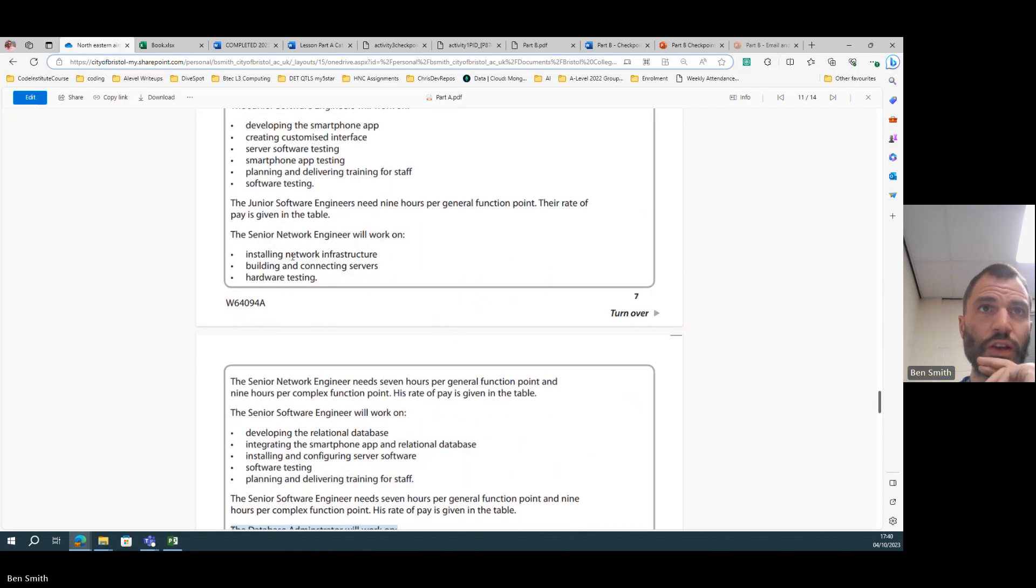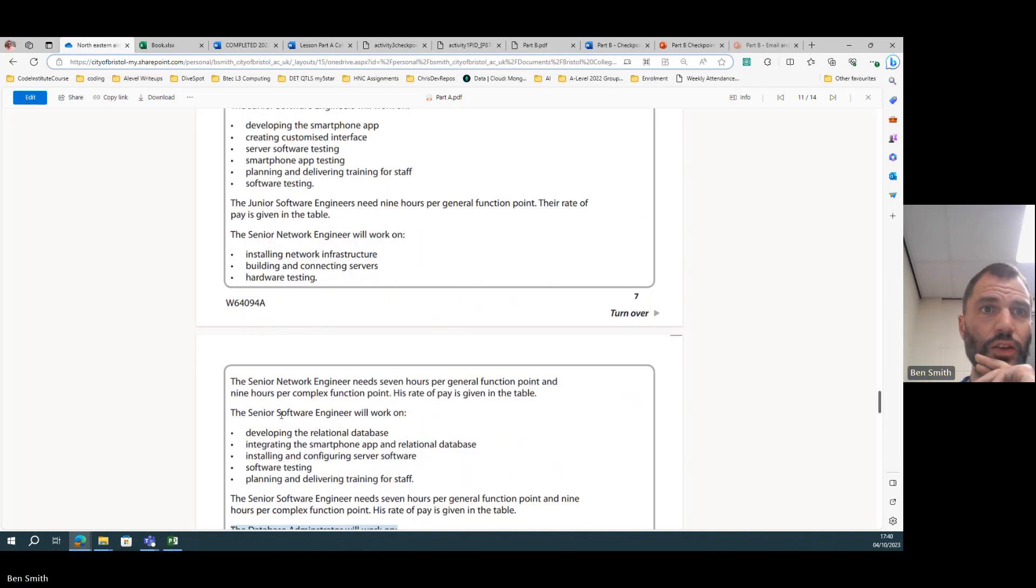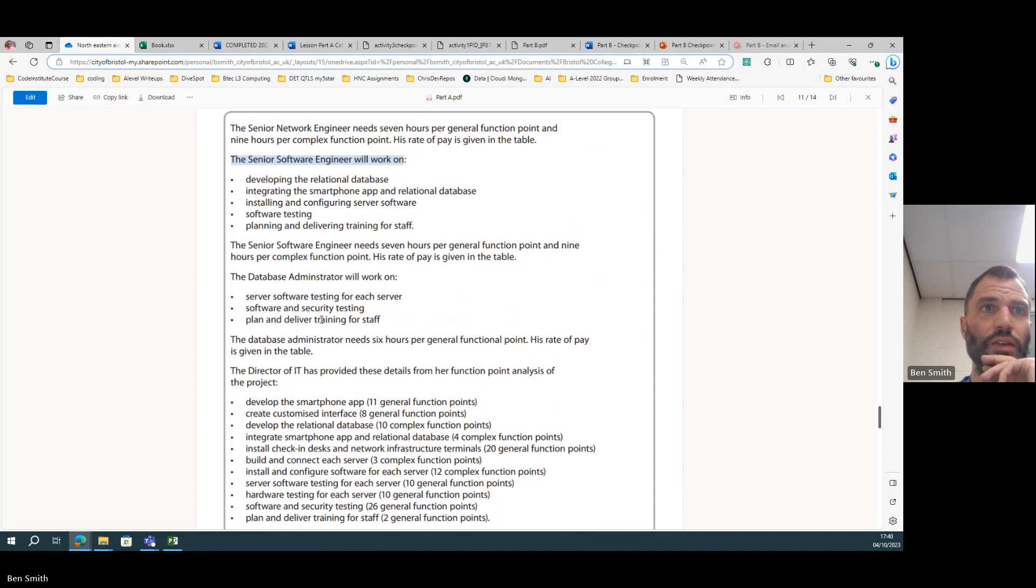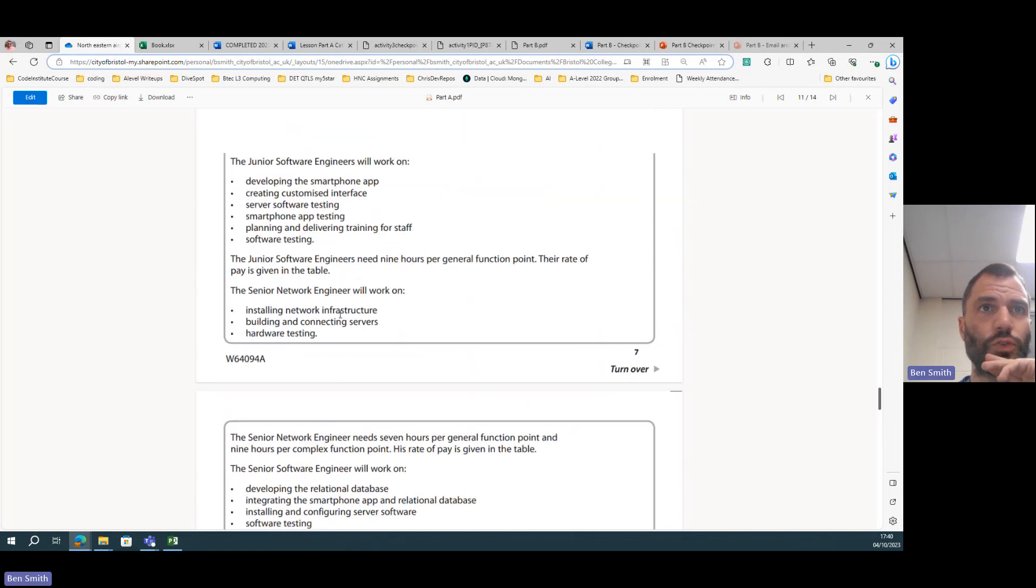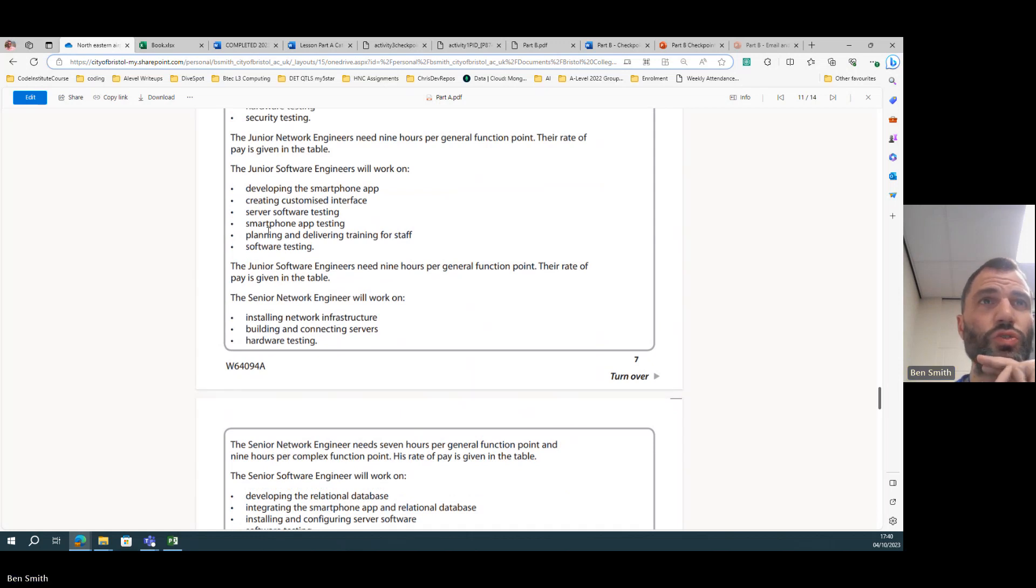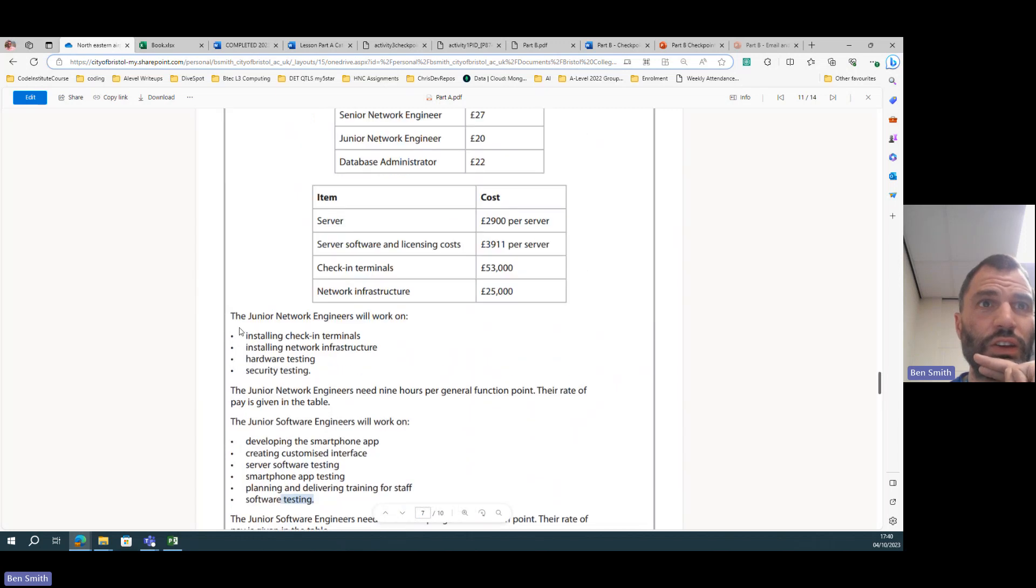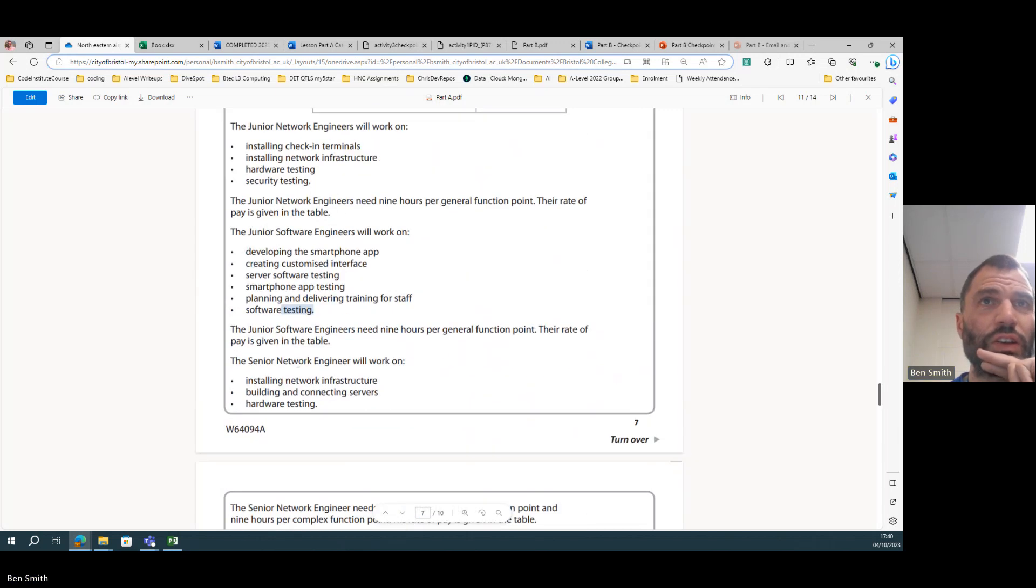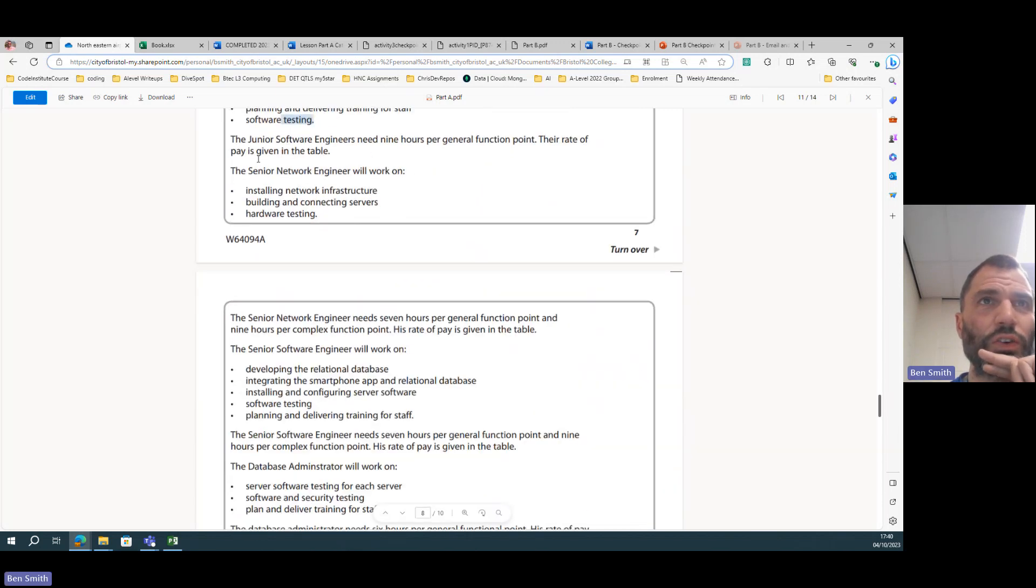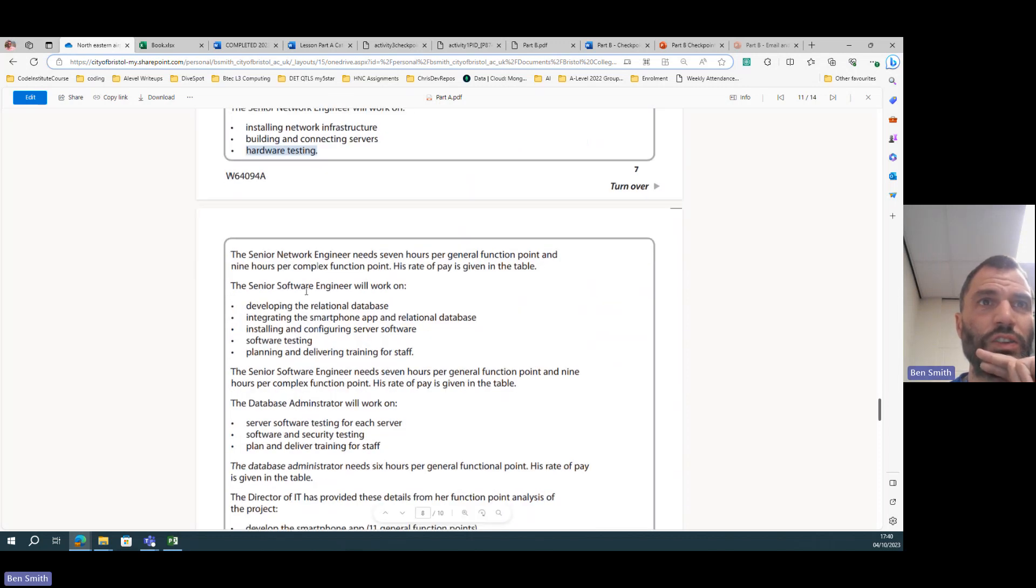Who can do software and security testing? Software and security testing can be done by a database administrator. Software testing can be done by a senior software engineer. So senior network can do hardware testing, senior software can do software testing.